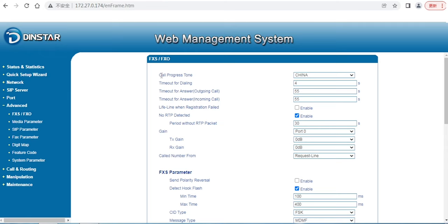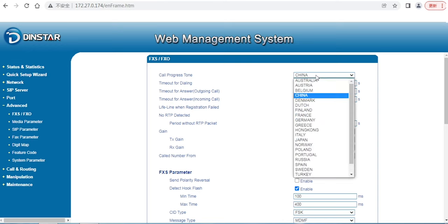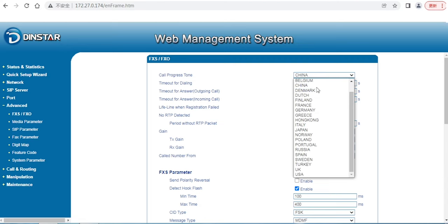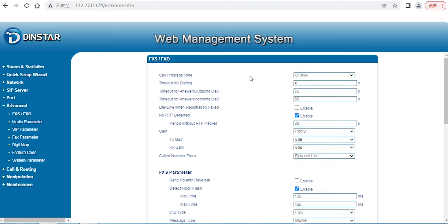The first one is call progress tone. Sometimes we receive customer complaints or customer reports for improperly configured call progress tone, or they want to configure call progress tone. You can go here, and under these options there are a lot of call progress tones. This is a protocol for the PSTN online.